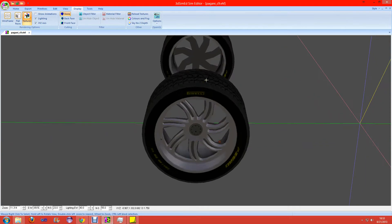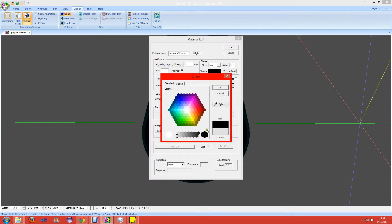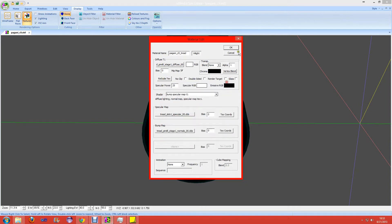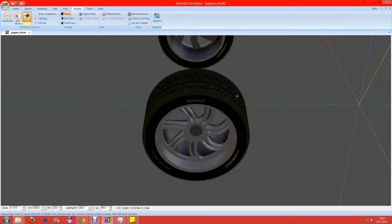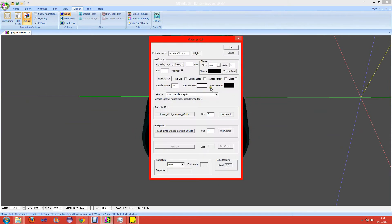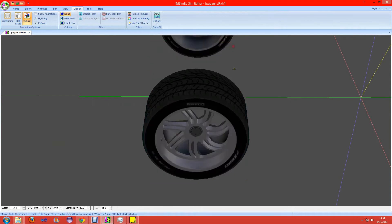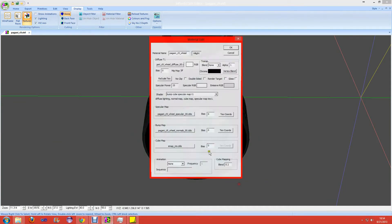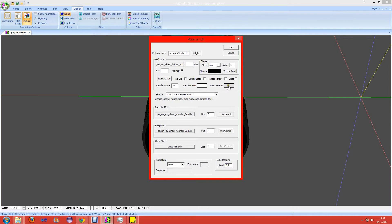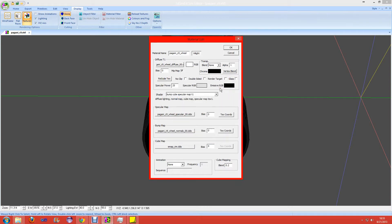Right-click back on the tread, click on Emissive RGB and set it to black again. OK. Right-click back on the tread and set the specular to what we said last time. Same here - I made a mistake. It should be the specular that's set, not the emissive. So set it back where it's supposed to be and hit OK again.